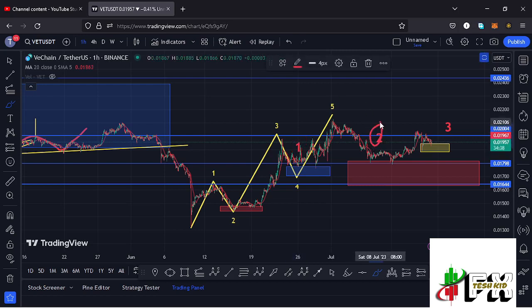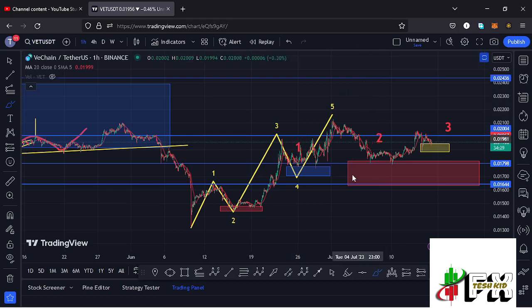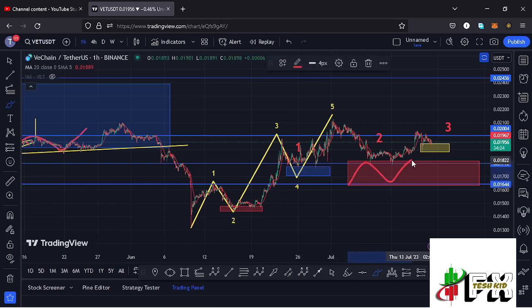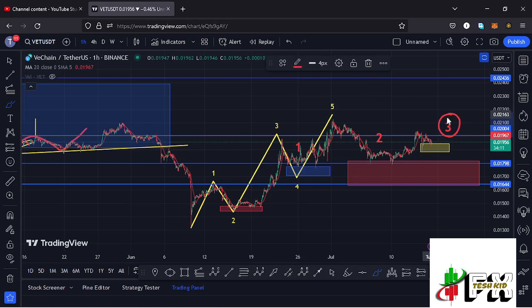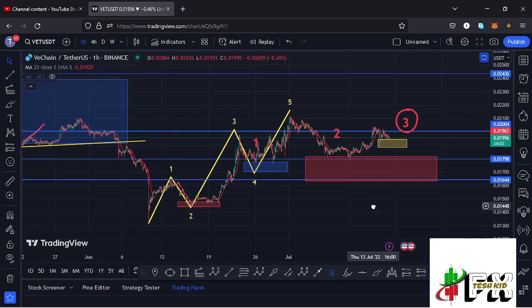That completed the formation of the larger 8012 count 1. Afterwards we started a breakdown move in the formation of wave 2, whose minimum target areas I've highlighted on the charts using this red target area. We didn't fully maximize that target area, though we saw a reaction from it, and there are high chances that VeChain is now playing out in the formation of the larger 8012 count wave 3 to the upside.